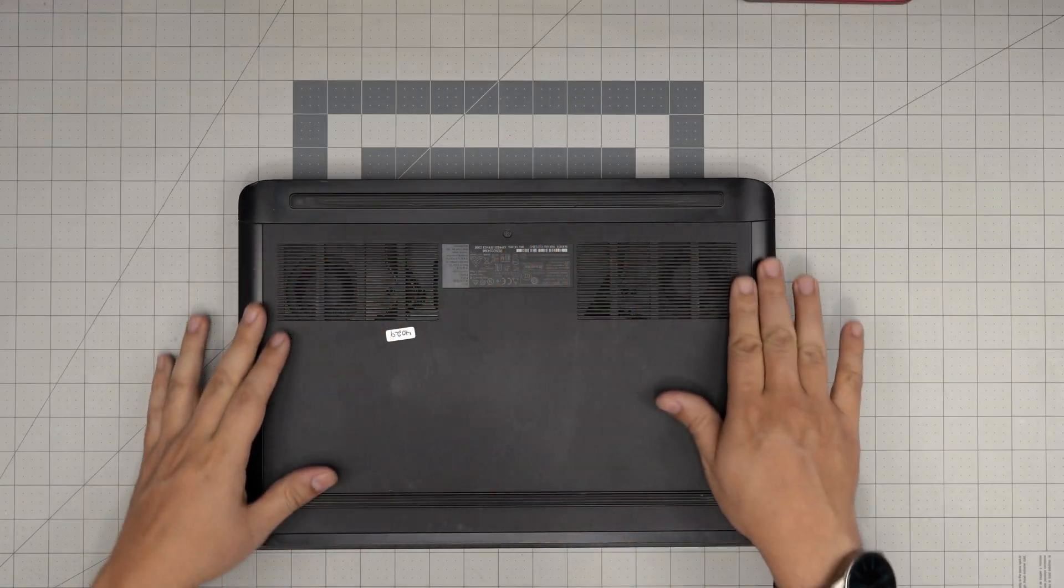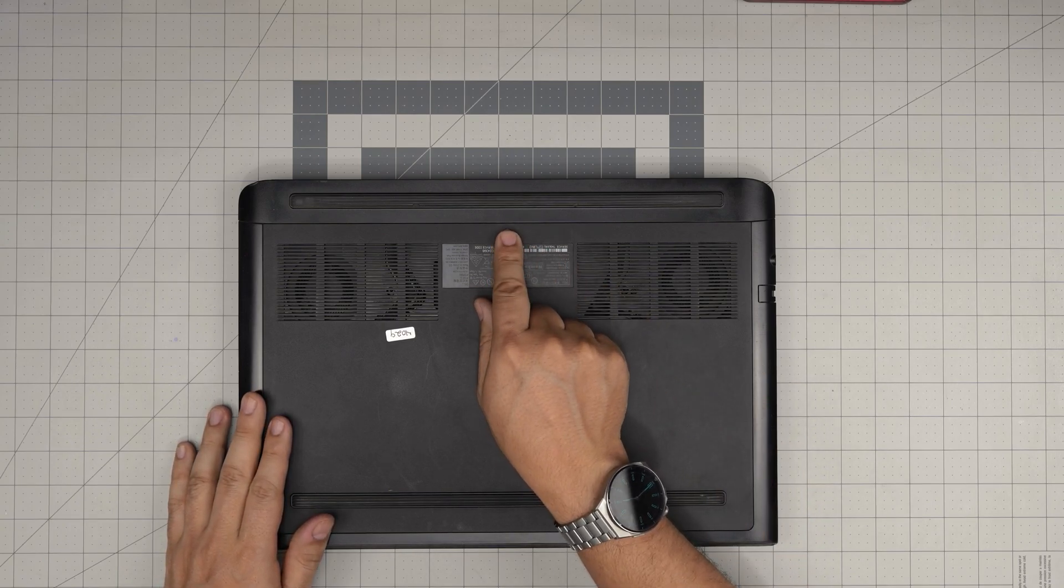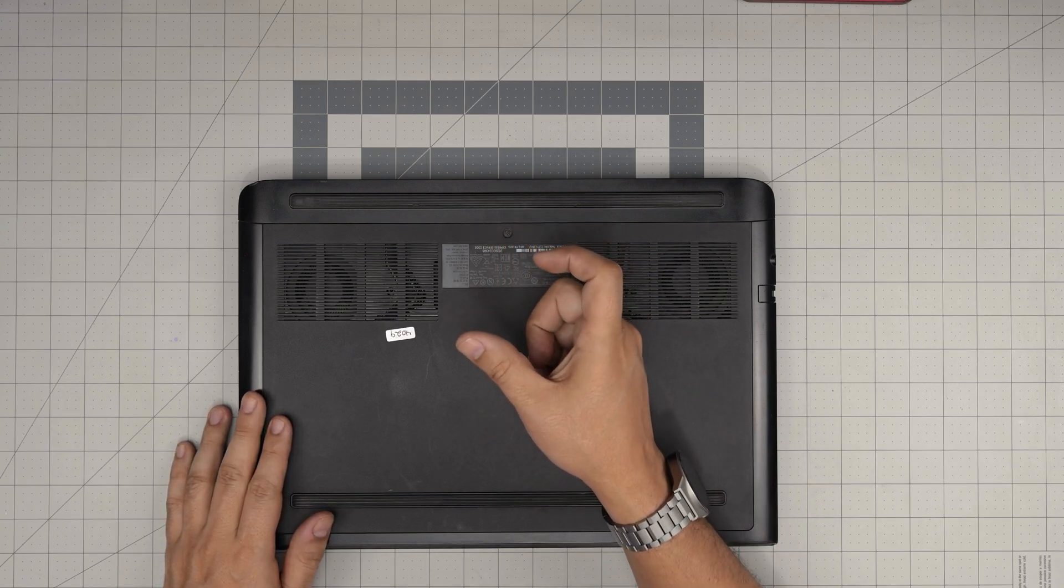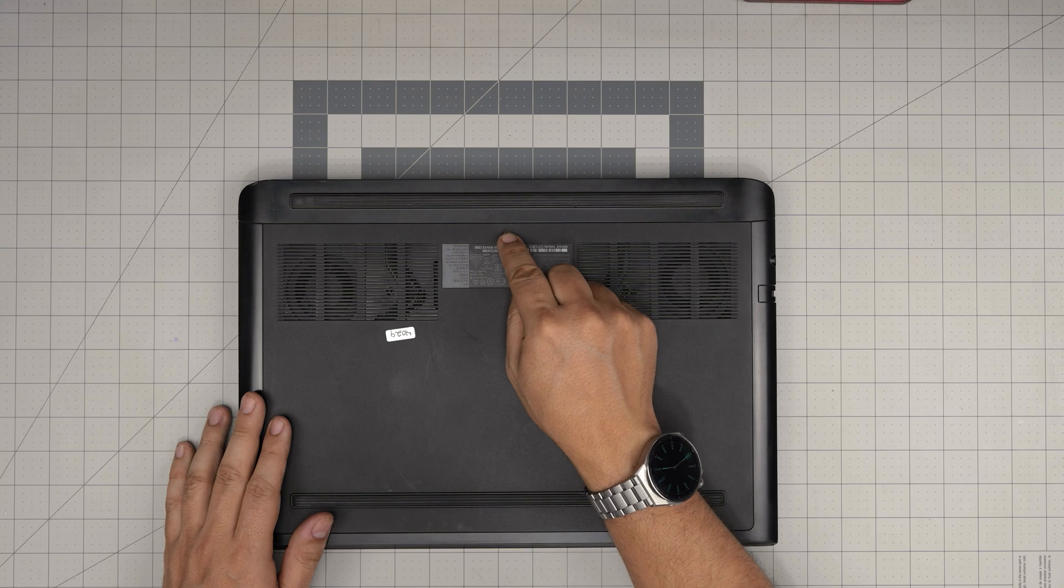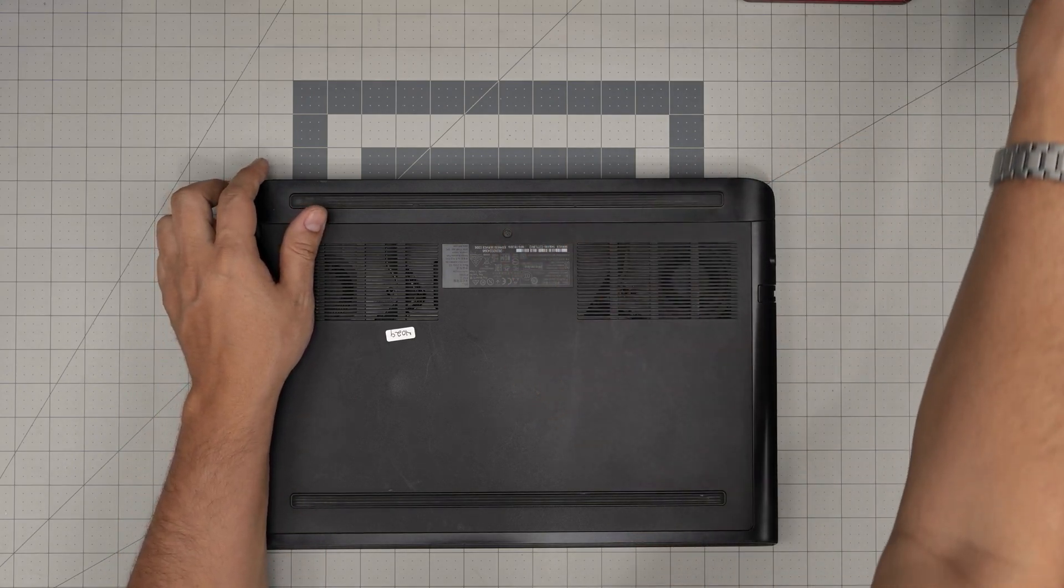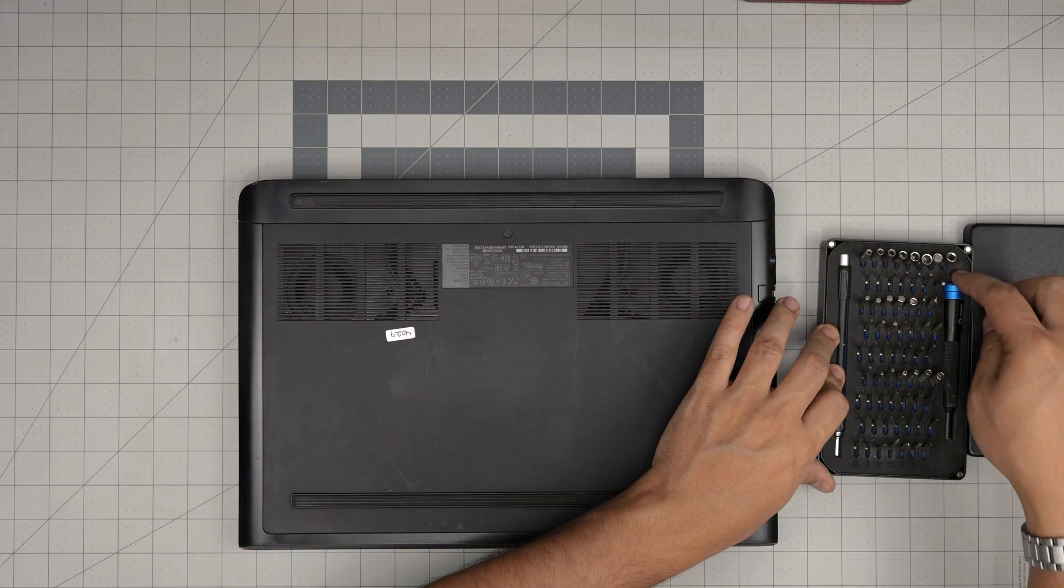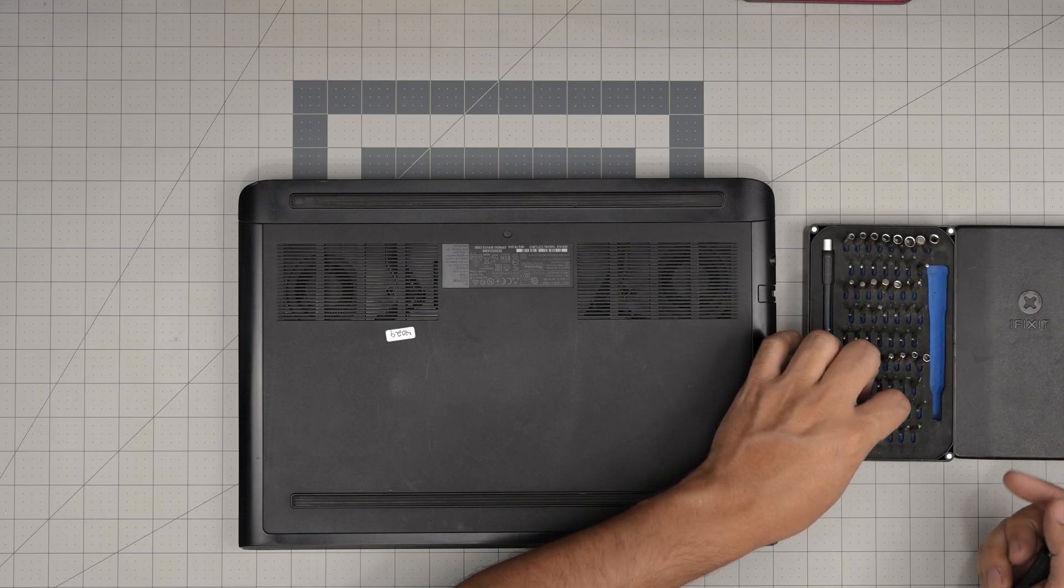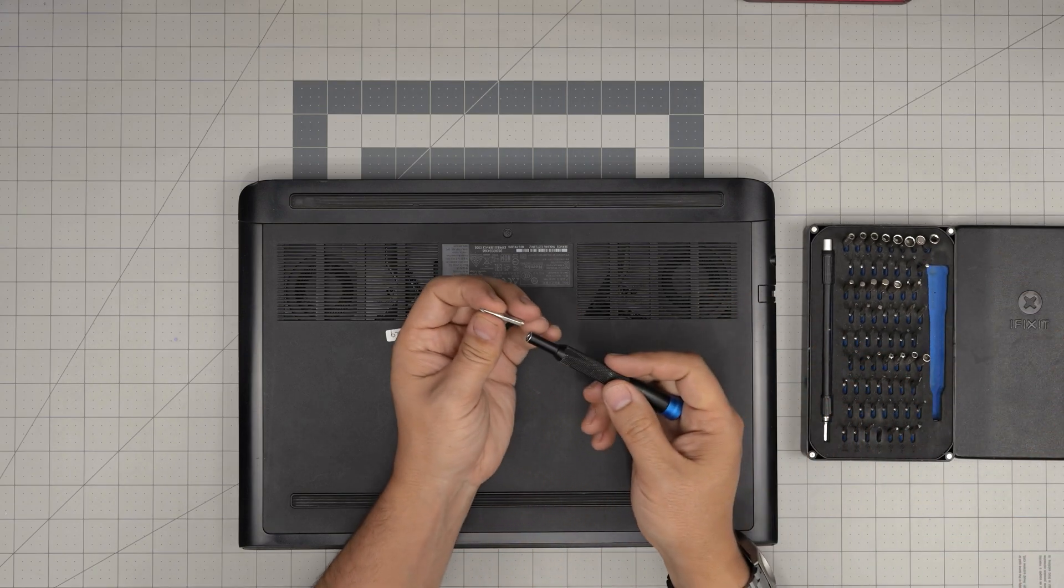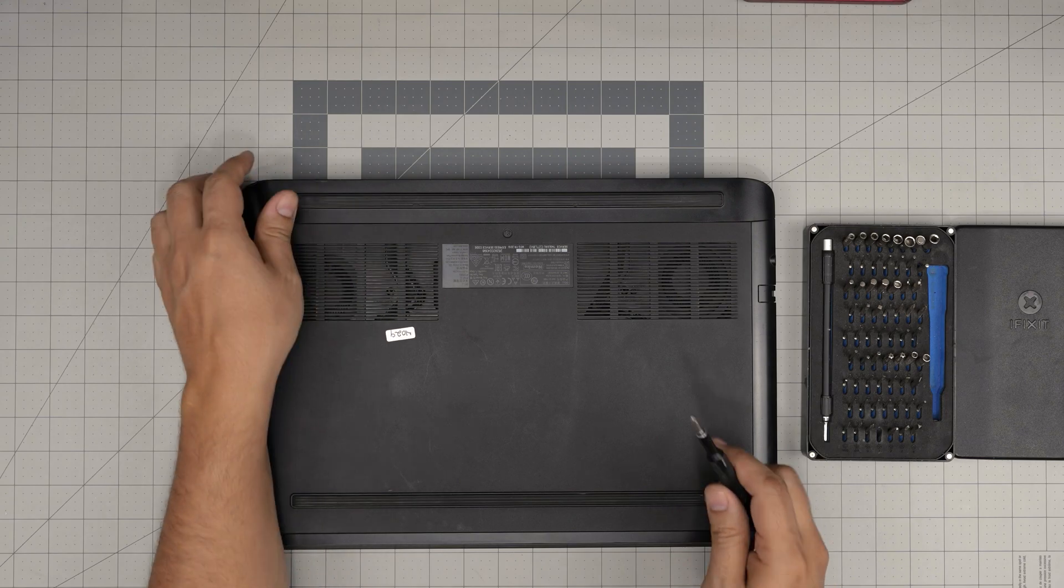Down here we have one big service cover with one screw. This screw has a little C-lock on it, so you cannot remove it entirely—you just have to loosen it up. The C-lock helps separate the cover. I'm going to be using an iFixit screwdriver set. From this tool set I'll be using a Phillips number one.